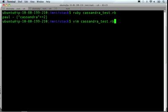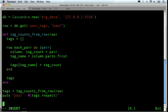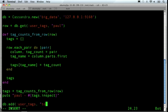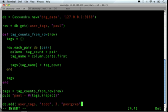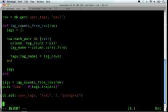Now let's see if we can insert new data into the column family. We'll just put that here at the end. So, db.add, user tags, I'm going to say the user is Todd, three on, say, Postgres because he has bad taste in databases. So, let's see if that runs.